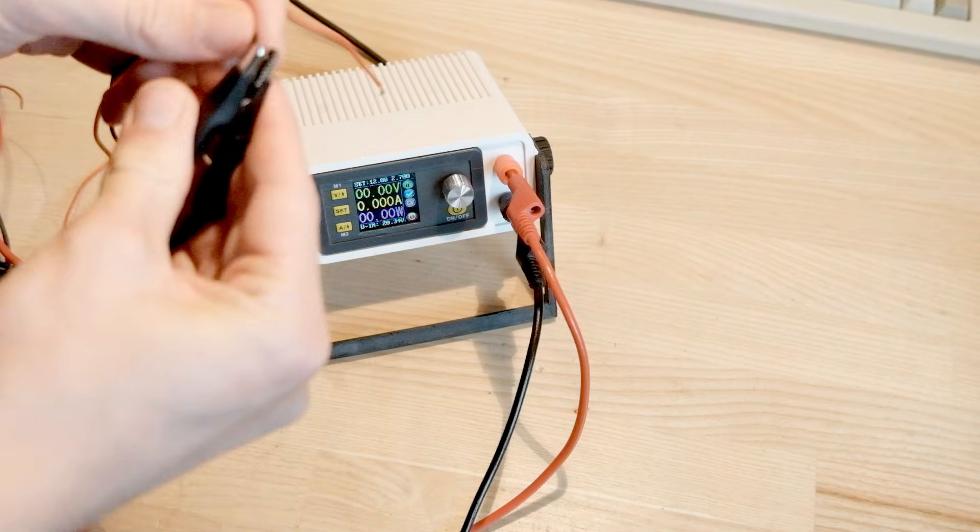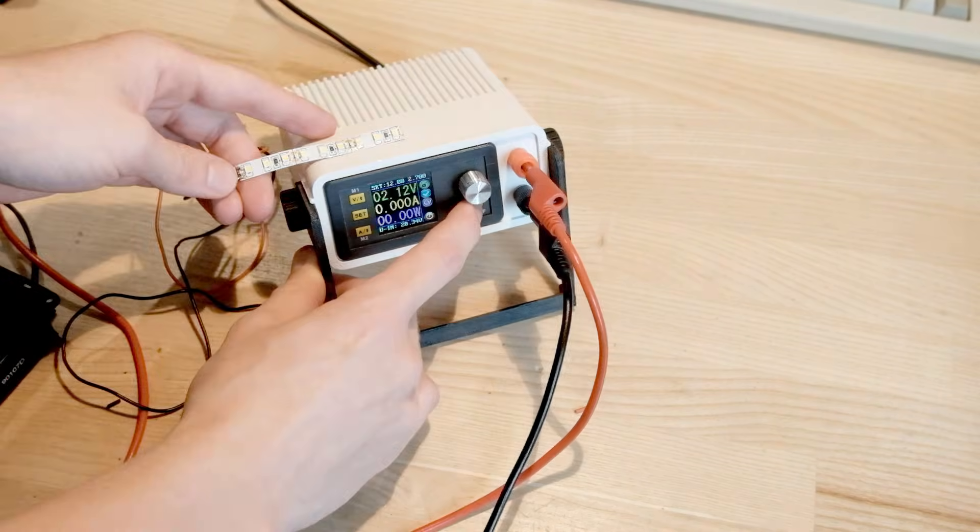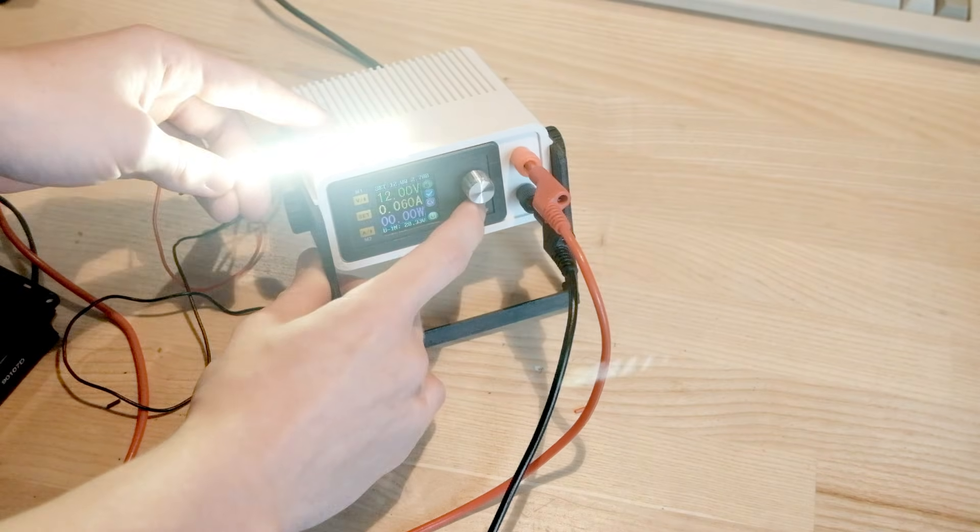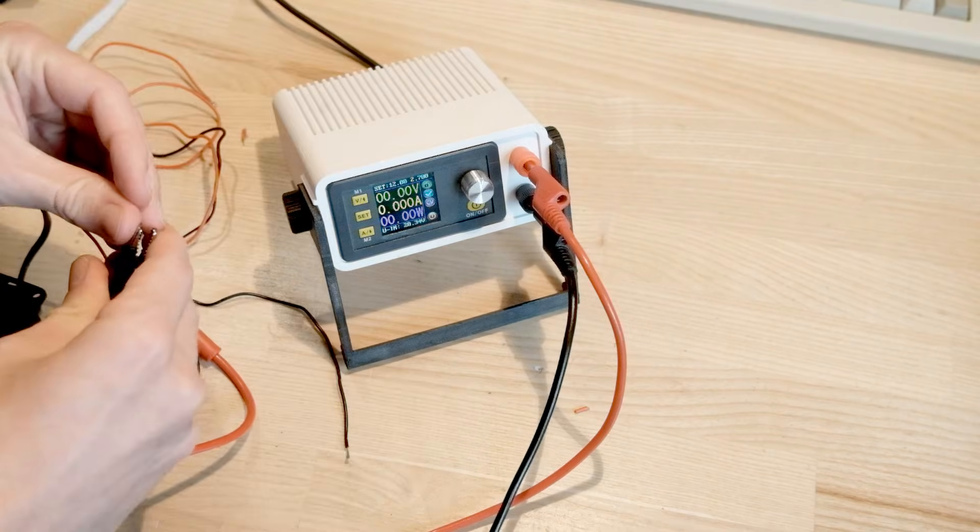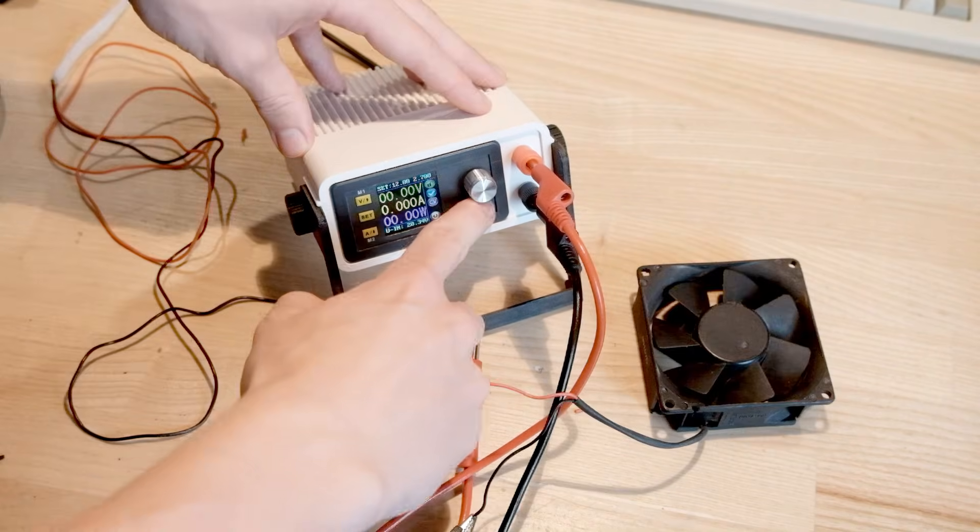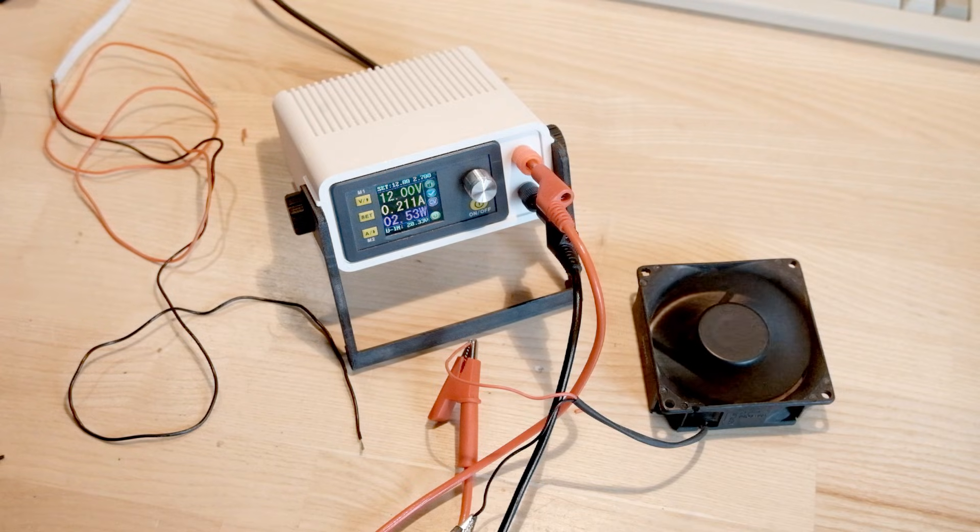Here I tried to connect some LED strips and output 12V to make it light up. I also tried connecting it to a fan. Everything works as expected.